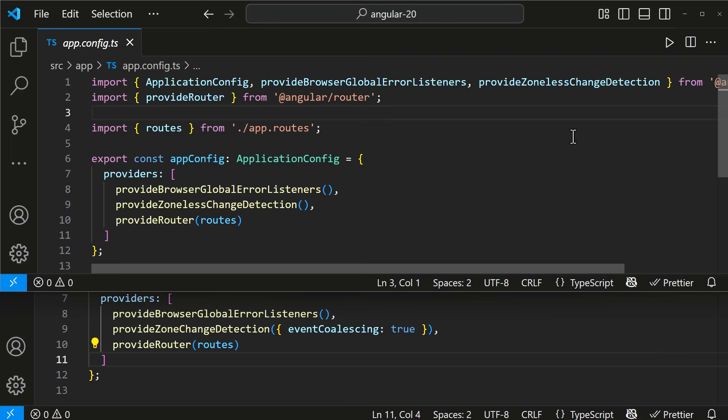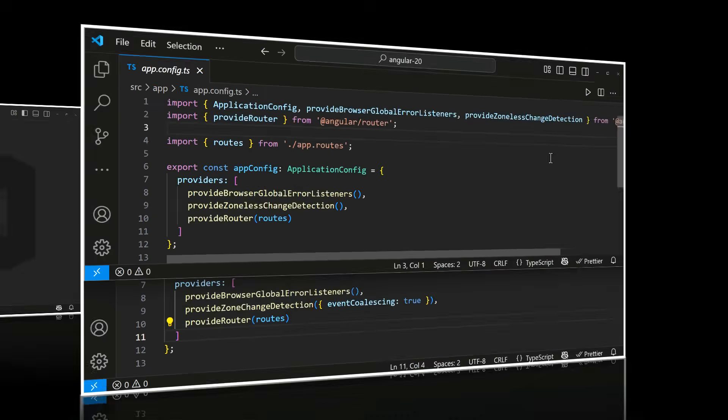In future versions, Angular might make zoneless mode the default without asking. What else changed from Angular 19?